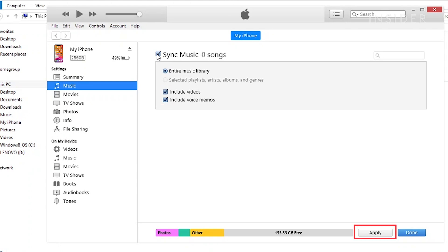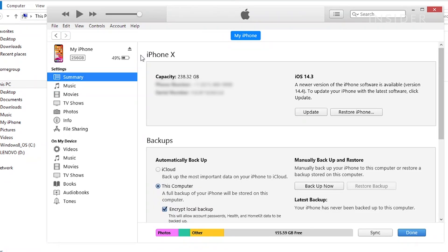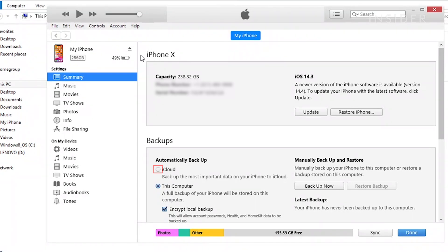Click the Apply button in the lower right corner of the window. You can have all of the data on your iPhone backed up to this computer or your most important data to iCloud.